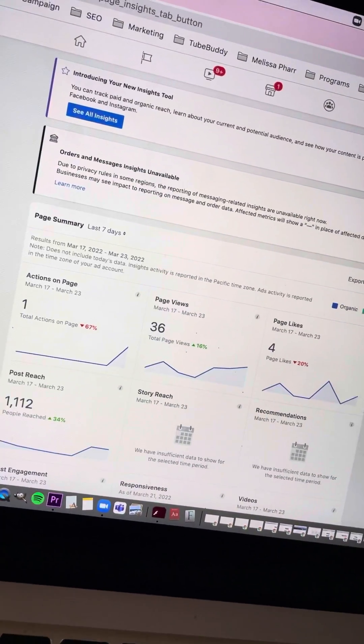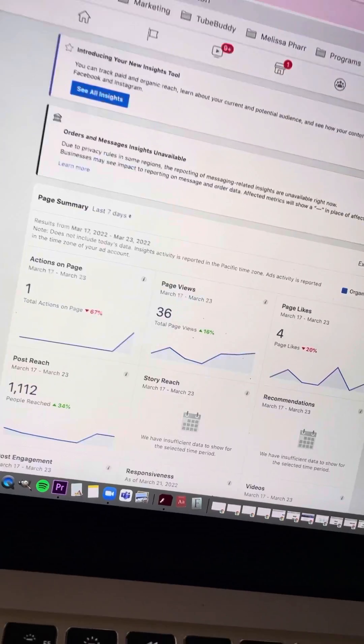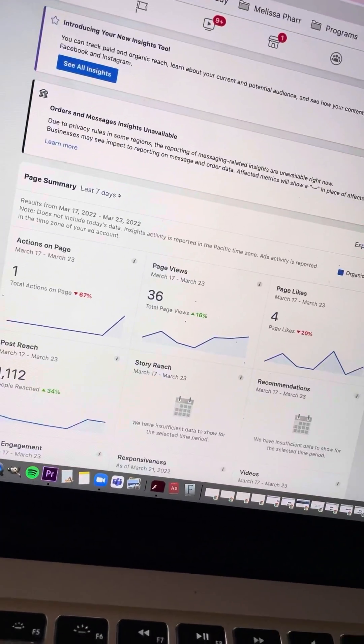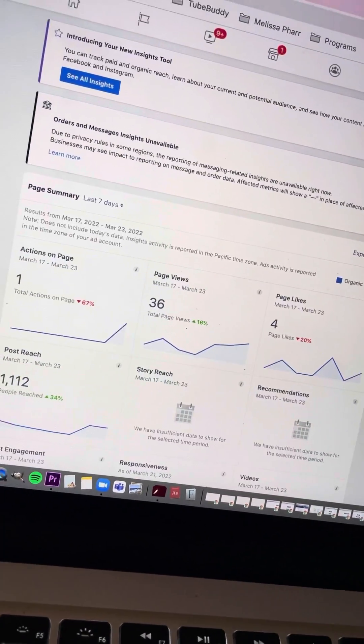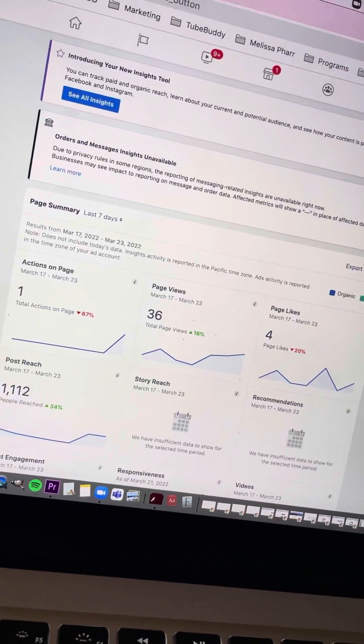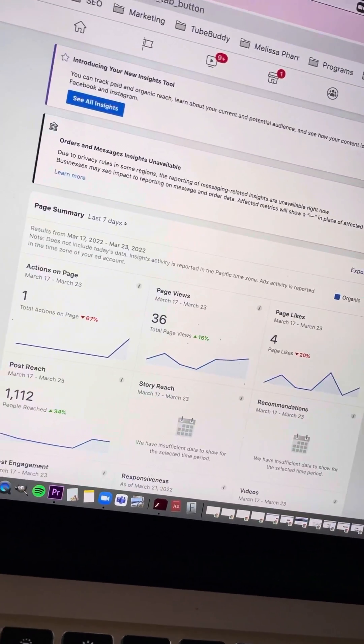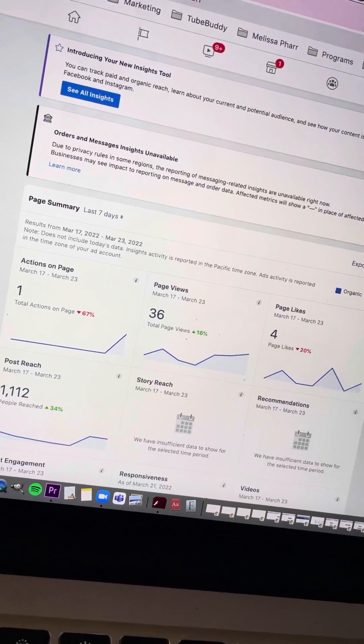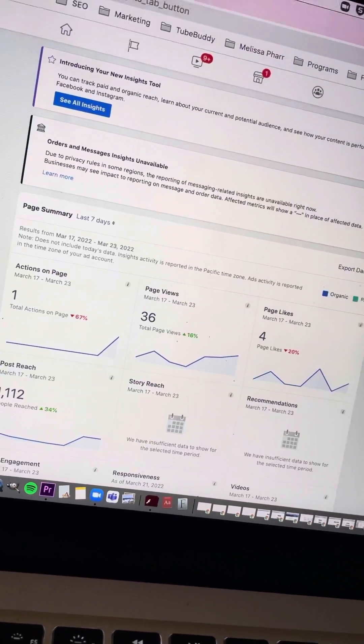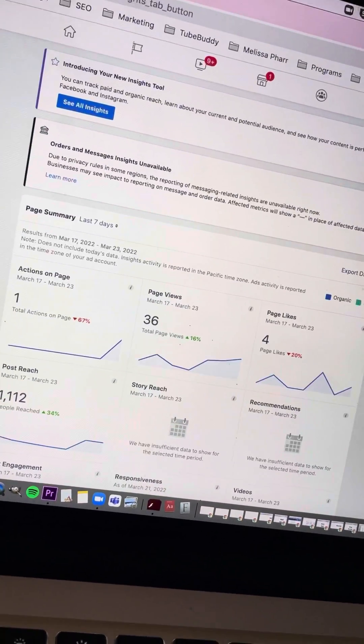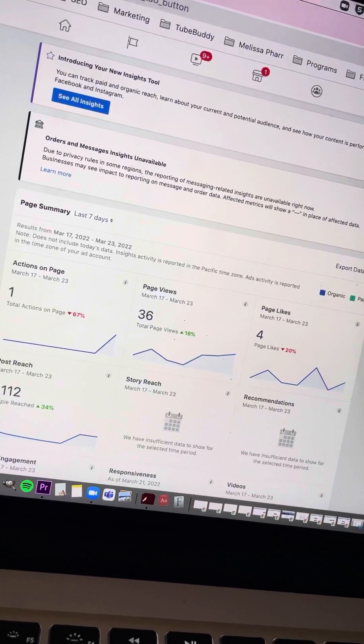Which is exactly what you want to see, especially if you're spending time and effort in creating all the content for your Facebook business page.